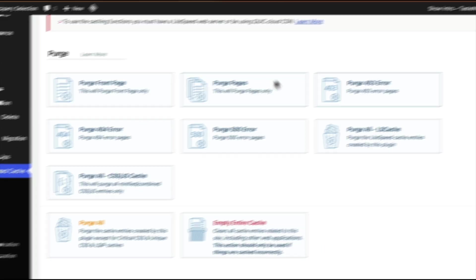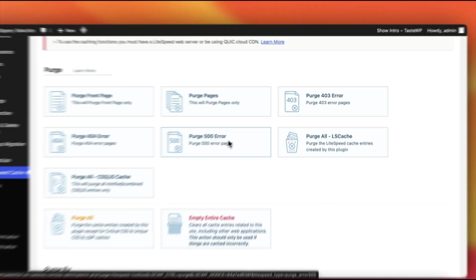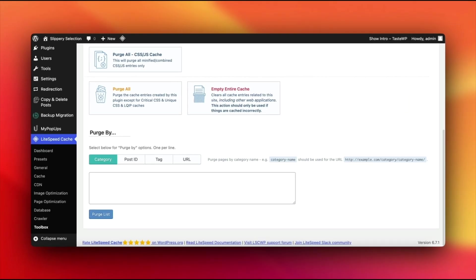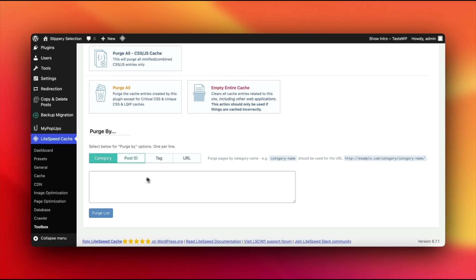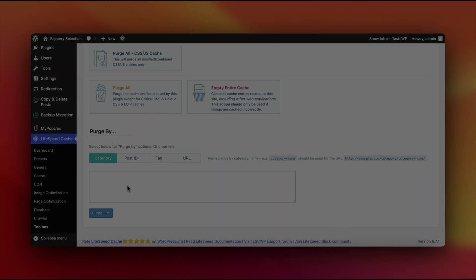Want more control? Use Purge By to clear specific pages or sections. Special tip: You can even purge a page directly from the admin bar while browsing your site.